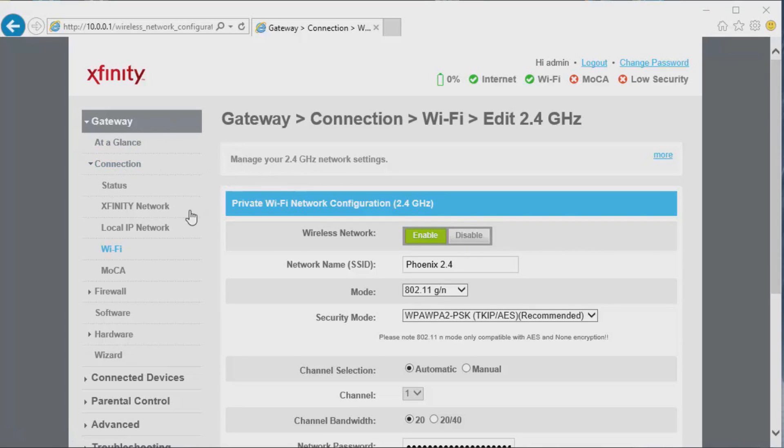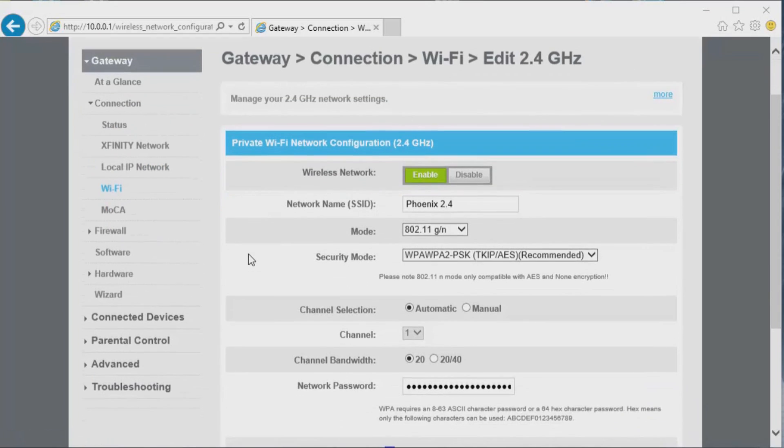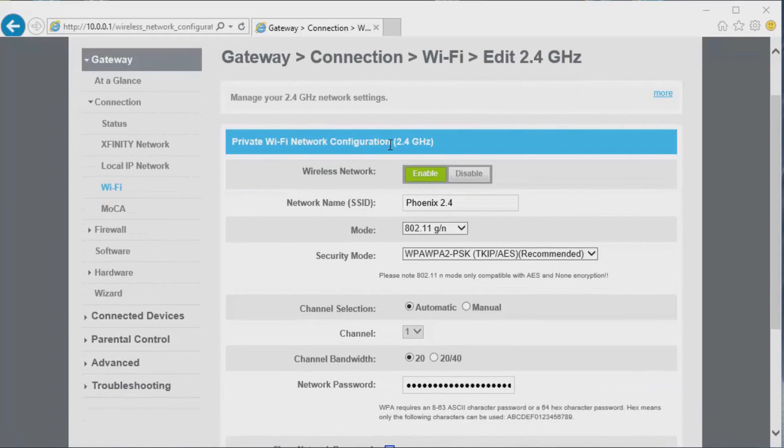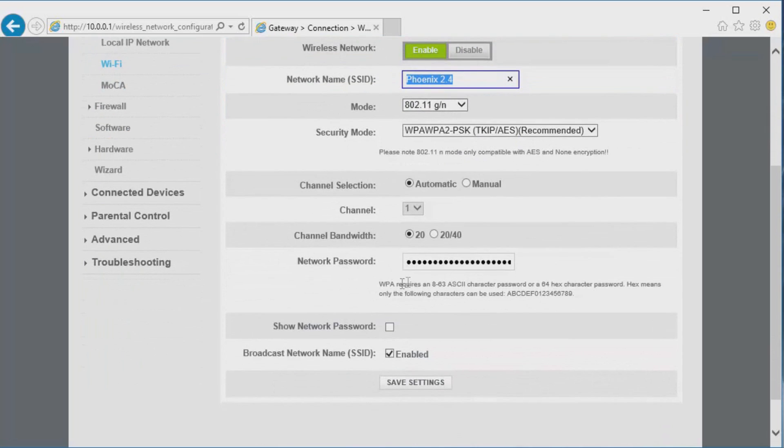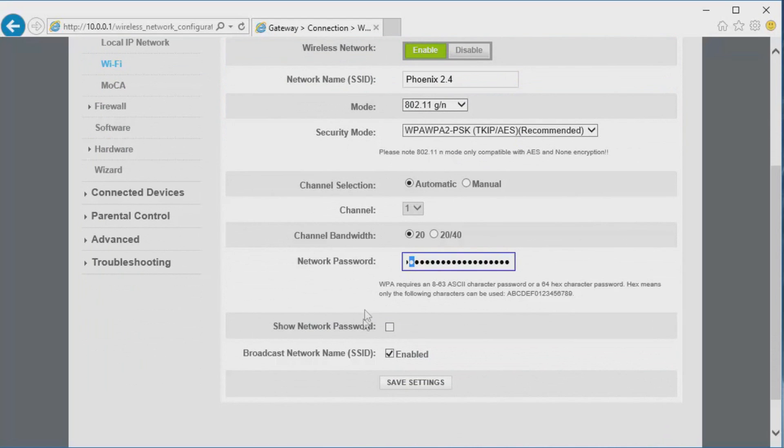This is for your 2.4 gigahertz - your standard Wi-Fi. I marked mine down and put my Wi-Fi name that I want broadcasting, and also the password. Then click Save Settings.